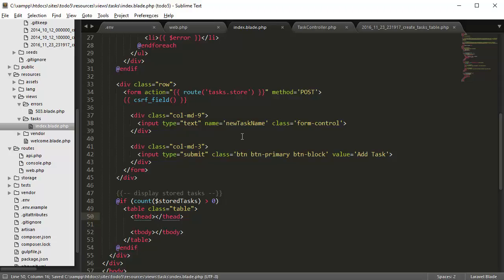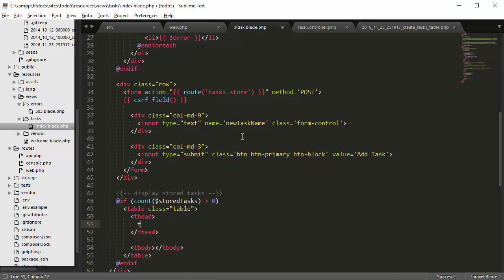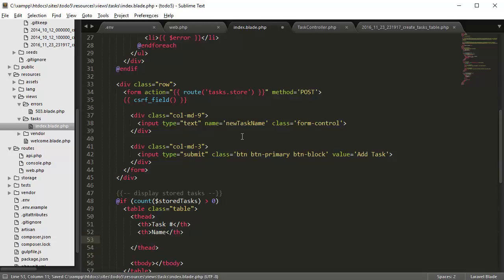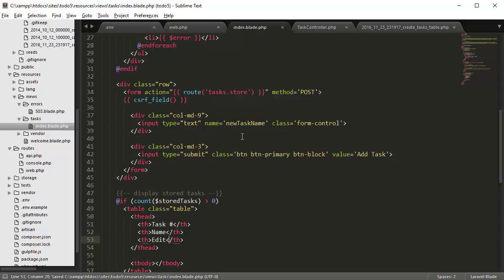In the table head we're going to create task number, name, edit, and delete.